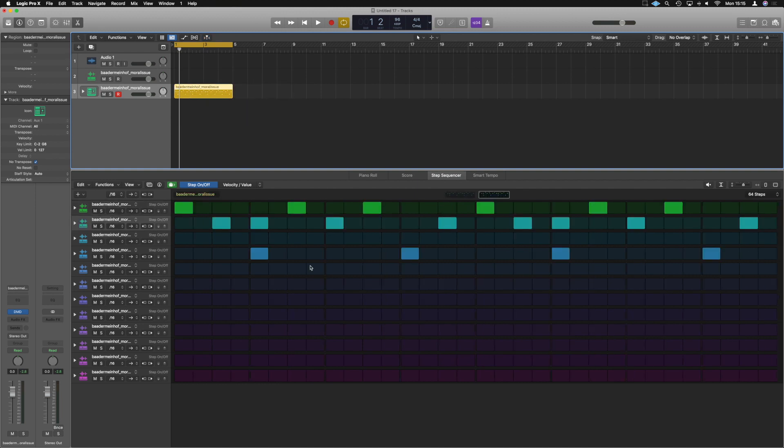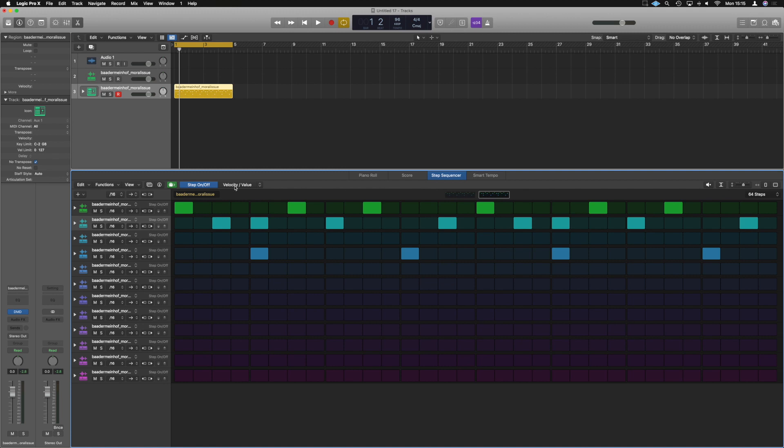So that's it as most basic of base. There's an incredible depth to this thing as well though. So at the minute we're just on step on and off. We've also got velocity and value, all right?